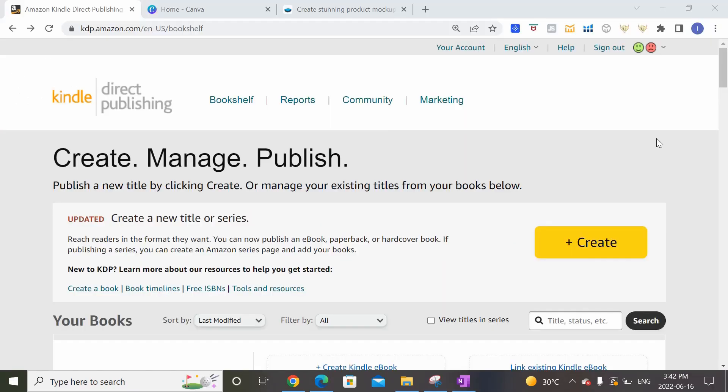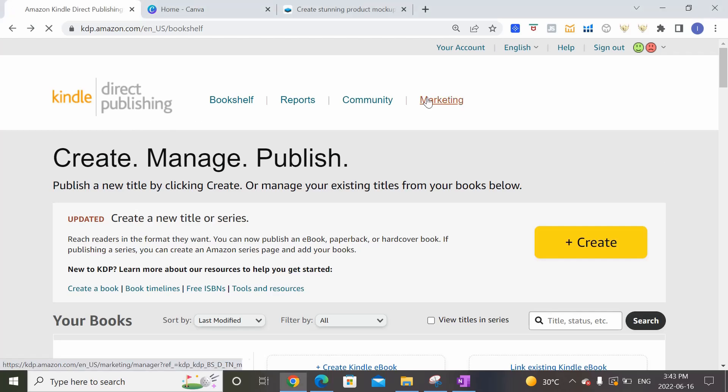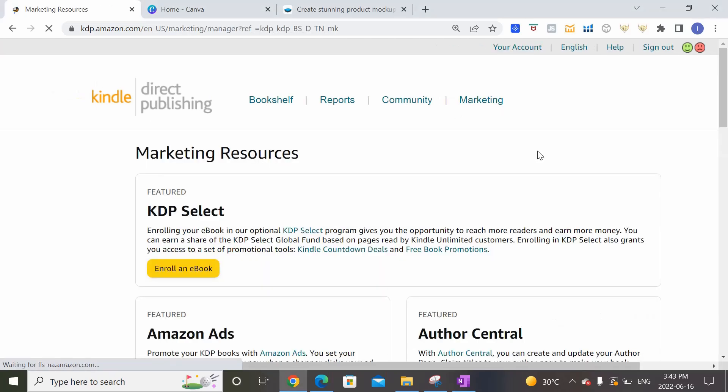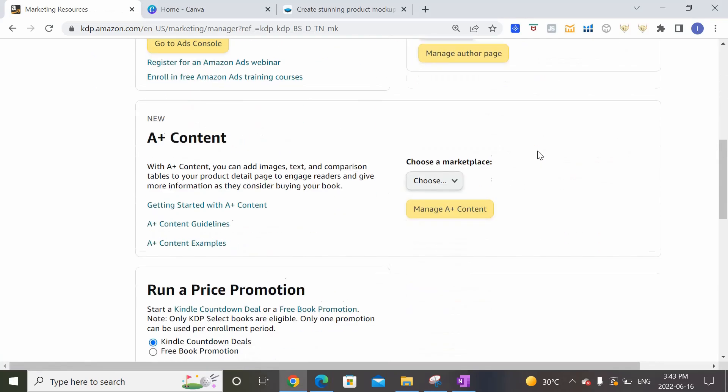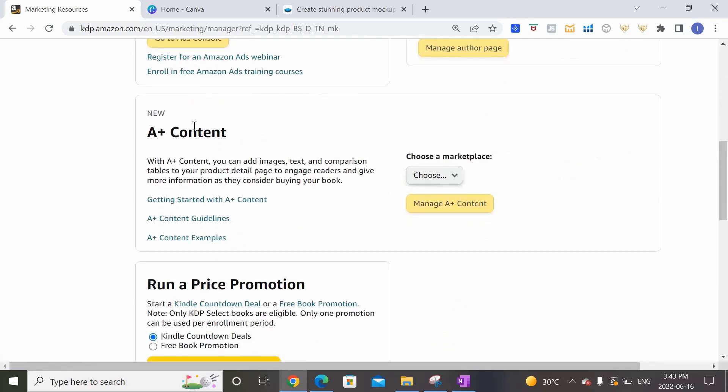All right, so to get started, let's log into our Amazon KDP account. So in my case, I've already logged in. So what you want to do is come to this top banner right here and you'll see Marketing. Click into Marketing and scroll down to where you see A Plus Content.